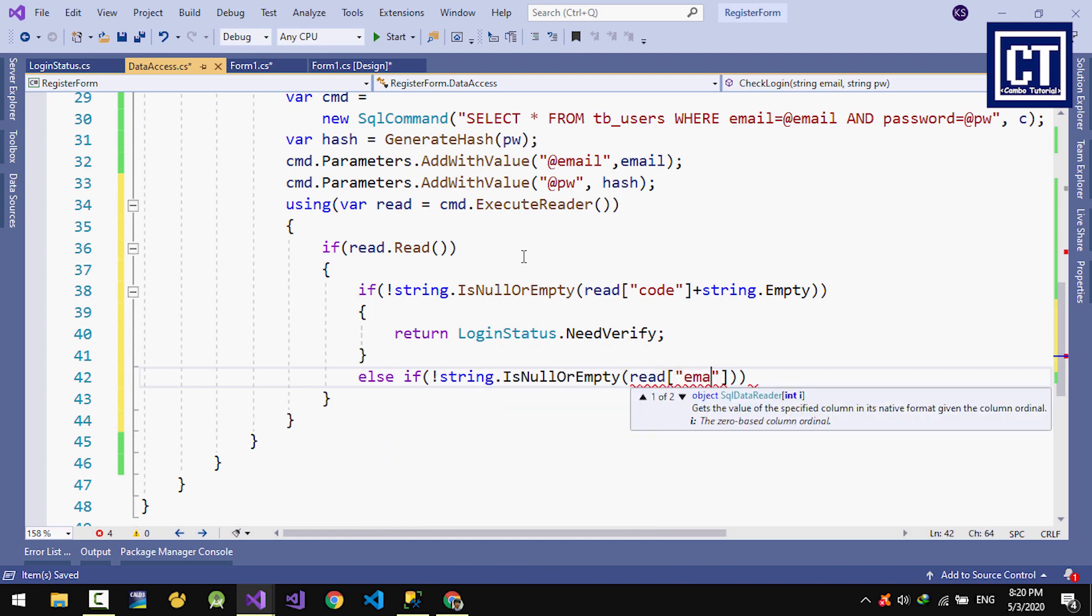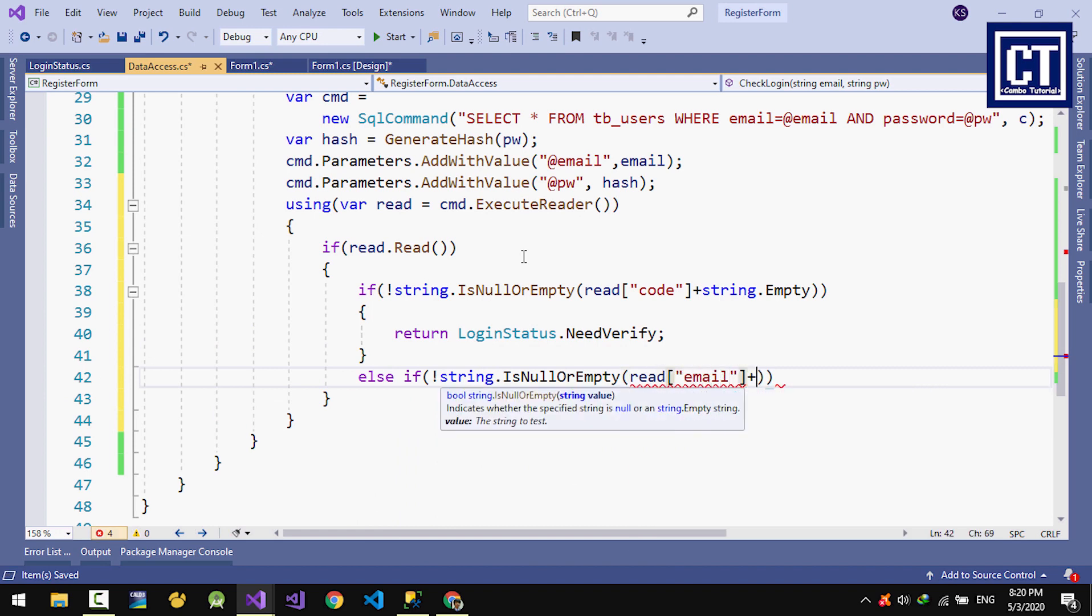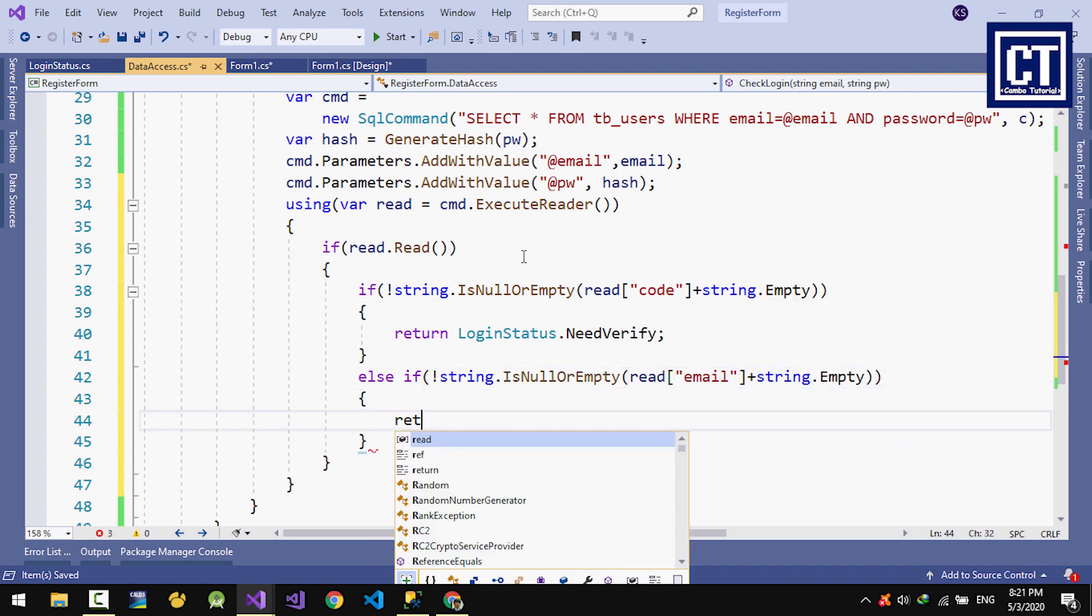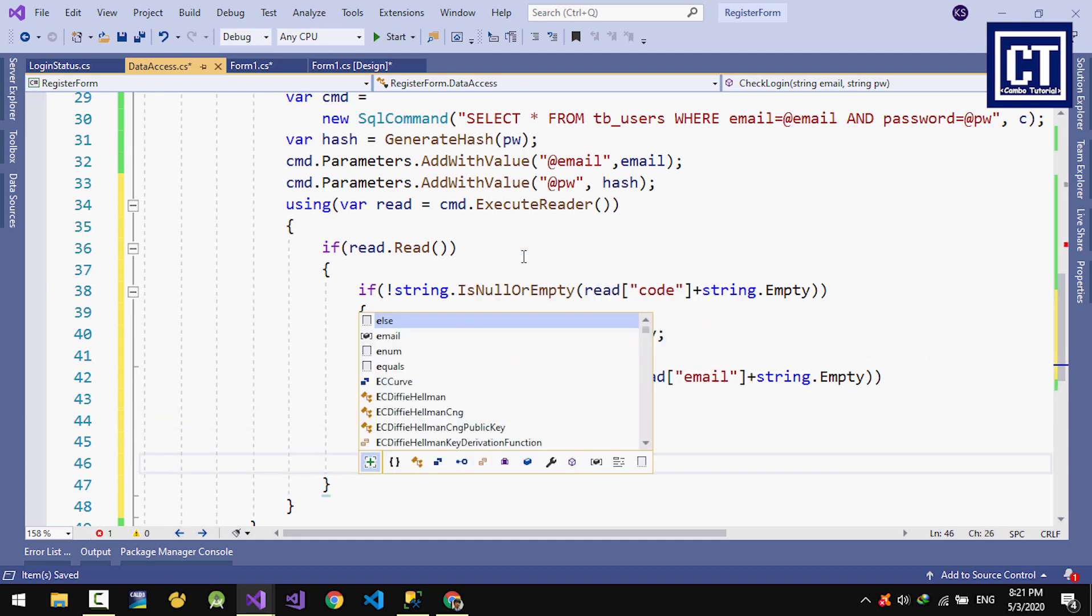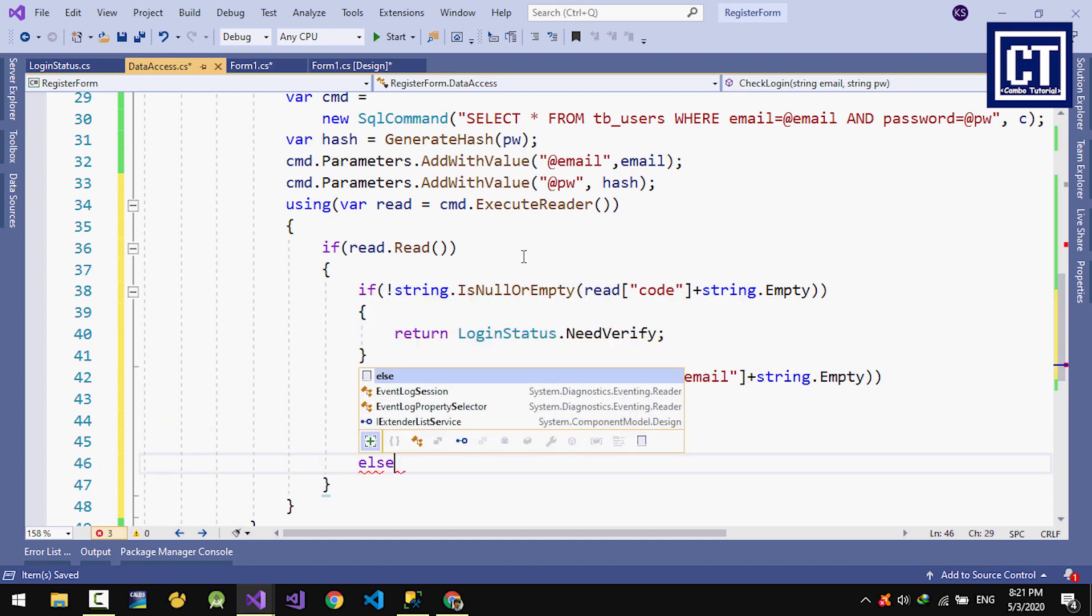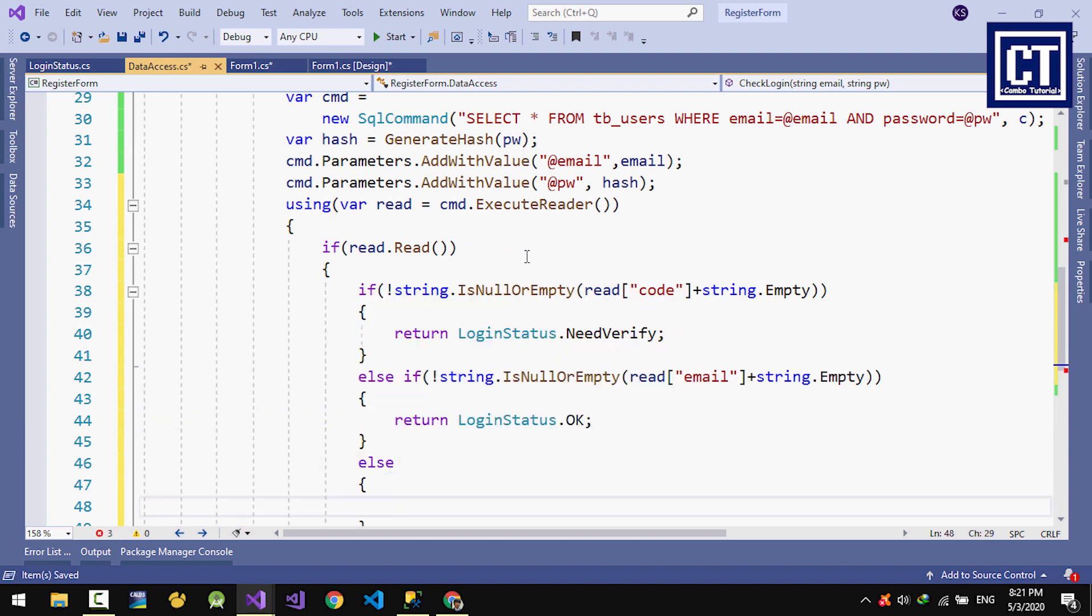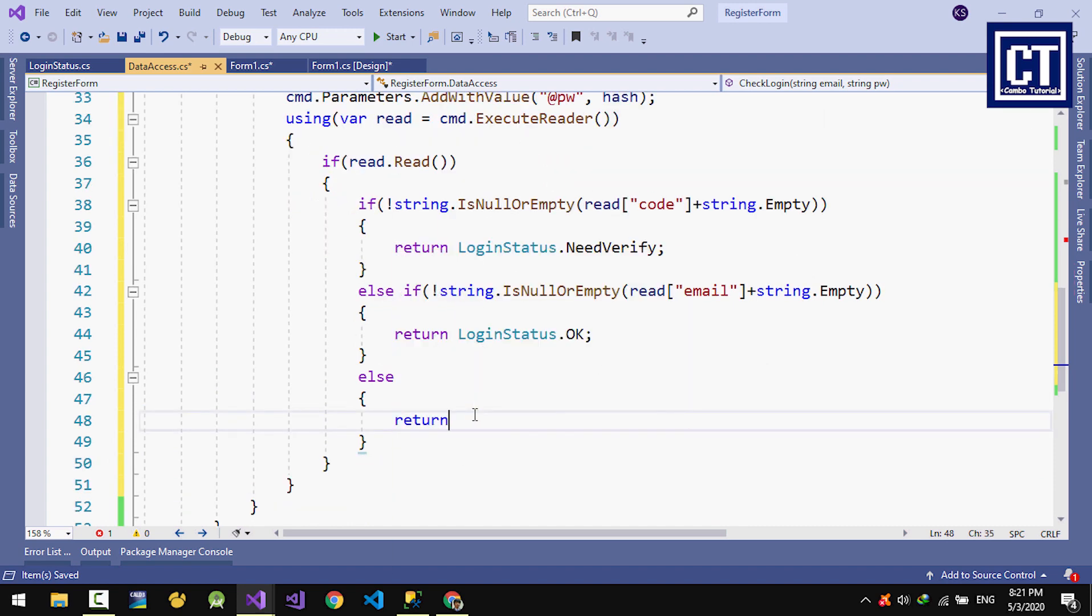If the email exists, we will return the status as OK, which means user and password are correct. Other conditions, we just return incorrect, meaning it doesn't have an email that matches the password.